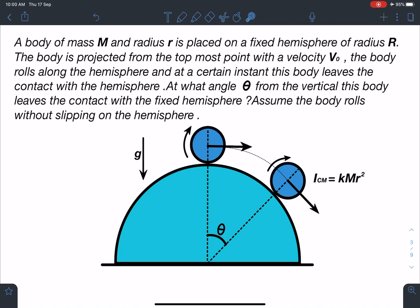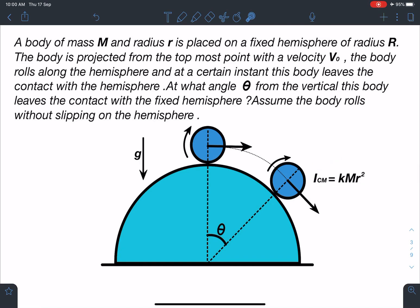By the way, this is original work, so I hope you enjoy the efforts put behind this. ICM equals kmr²: when k equals 1 it behaves like a ring or hollow cylinder; k equals 1/2 it behaves like a disk or solid cylinder; k equals 2/3 it is a shell; k equals 2/5 it behaves like a solid sphere.